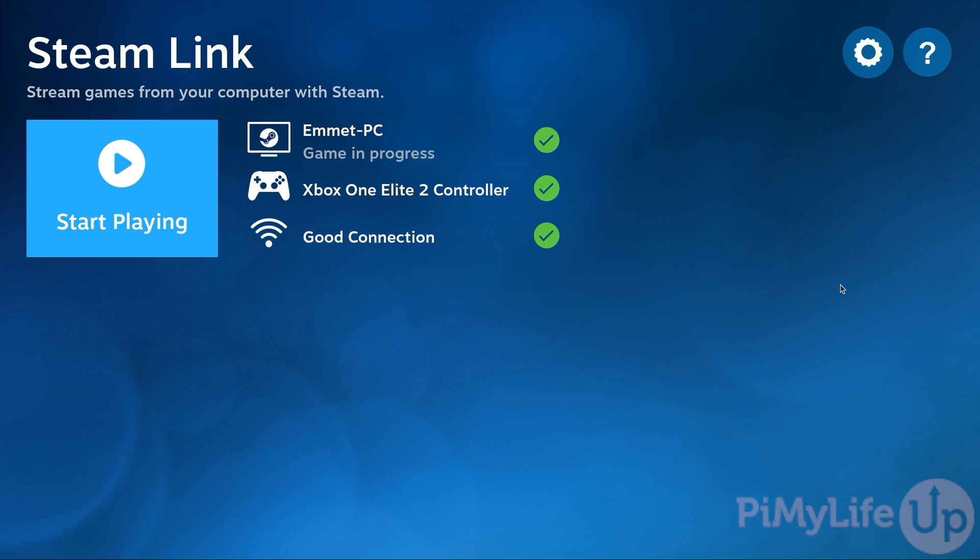Hopefully at this point you have also managed to get the Steam Link software up and running on a Raspberry Pi. It truly is one of the easiest and best methods for streaming video games to the Raspberry Pi, especially since it requires very little configuration. While software like Moonlight might produce a better image, it does require a fair bit of extra tinkering.